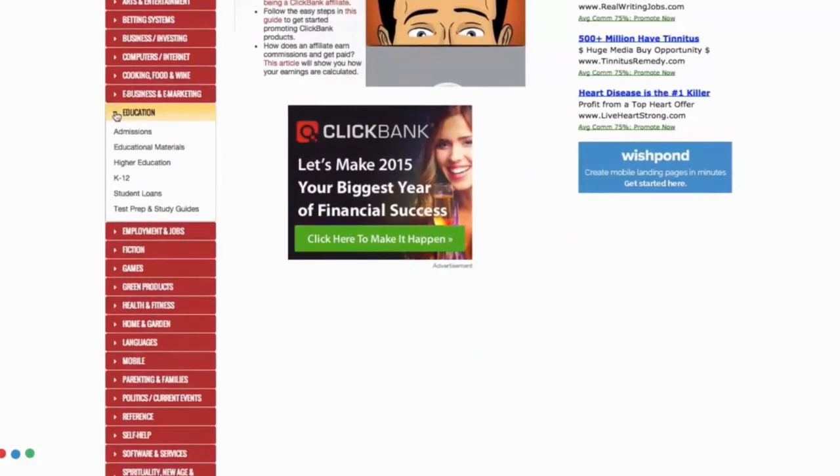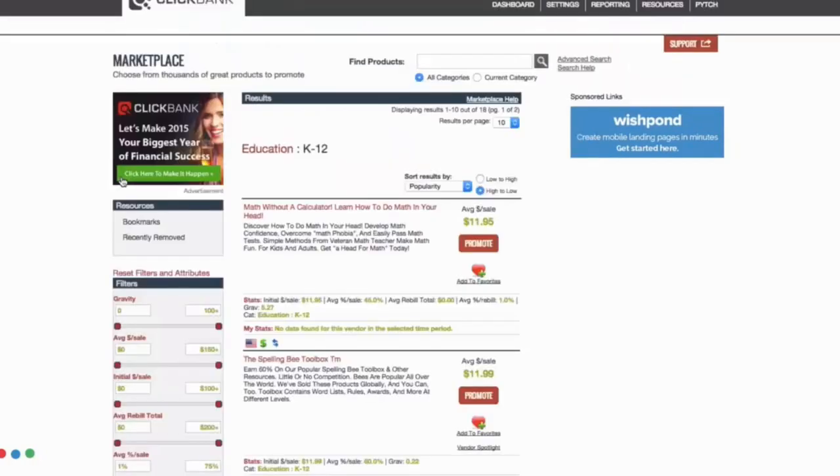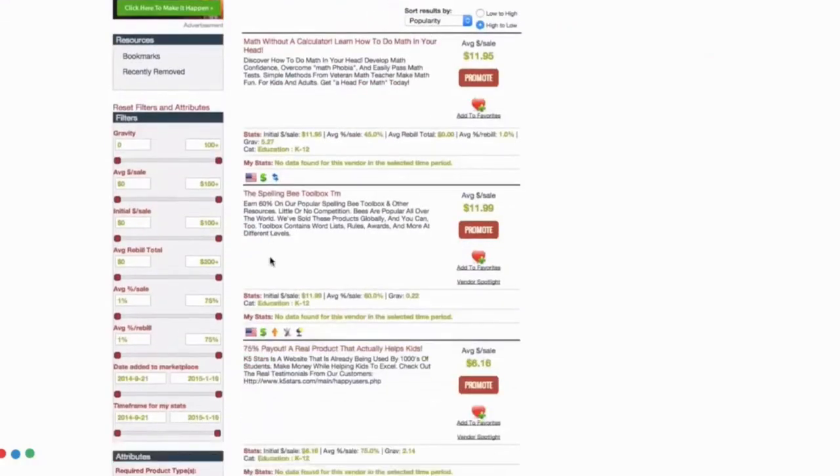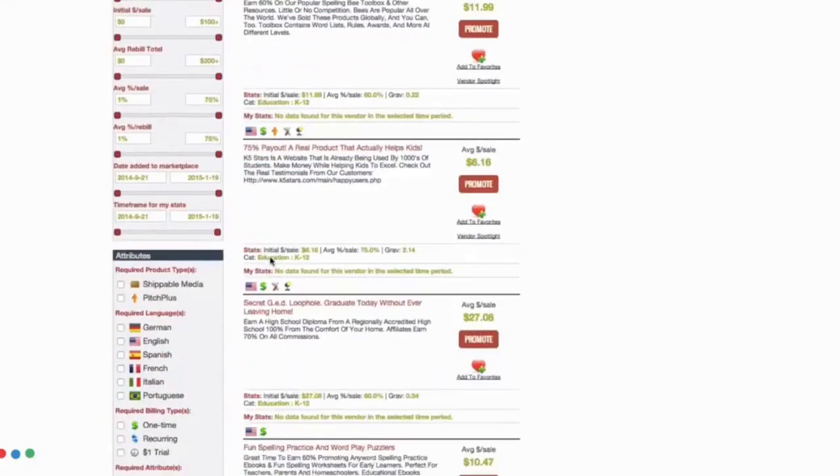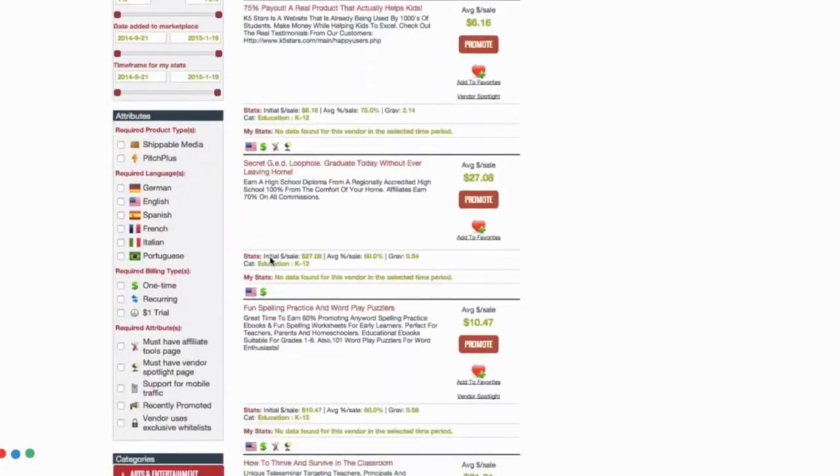For example if I have built a niche website on K12 then I will be able to find under the education category another subcategory called K12 and here I can find tons of products to promote from my niche website to make money online.